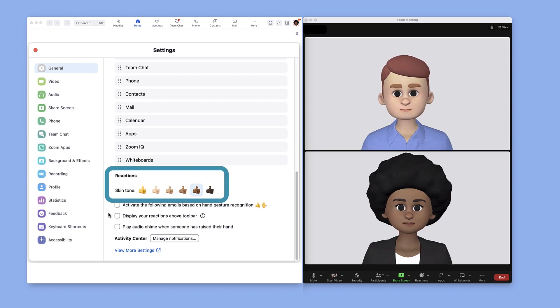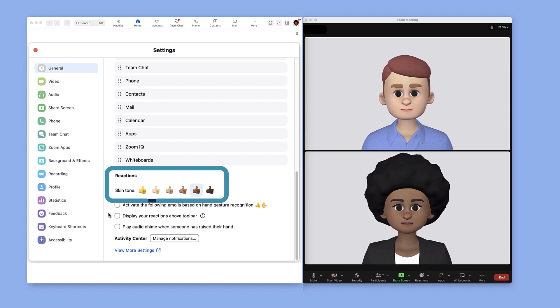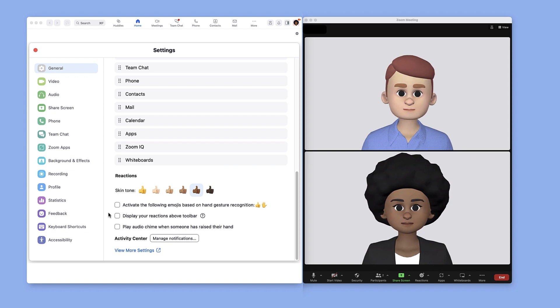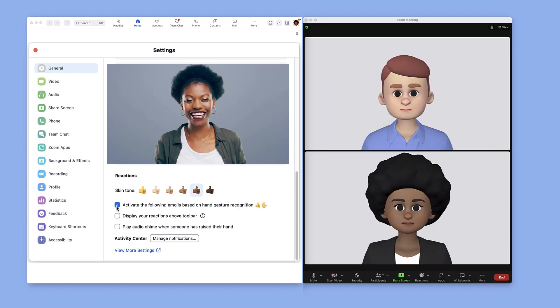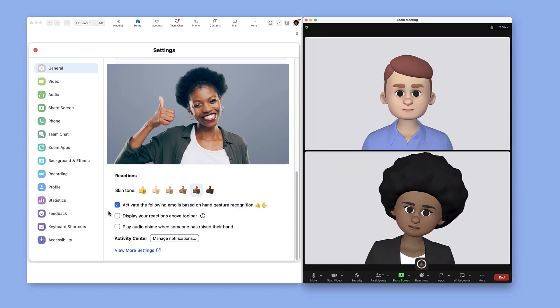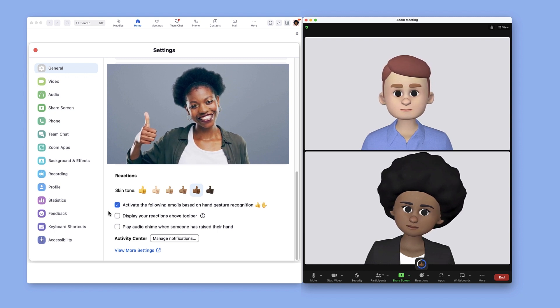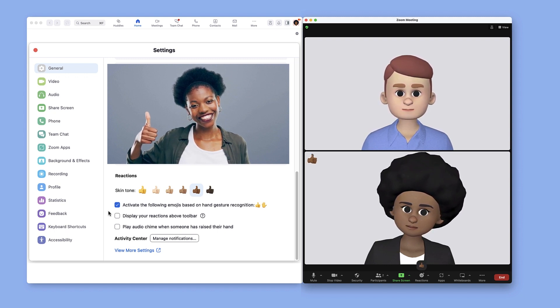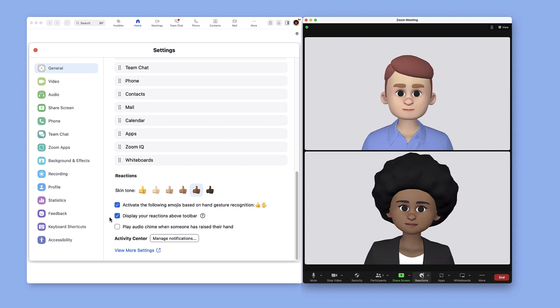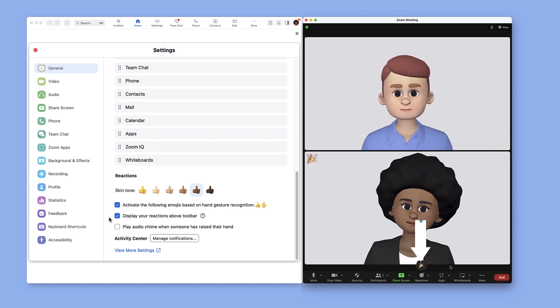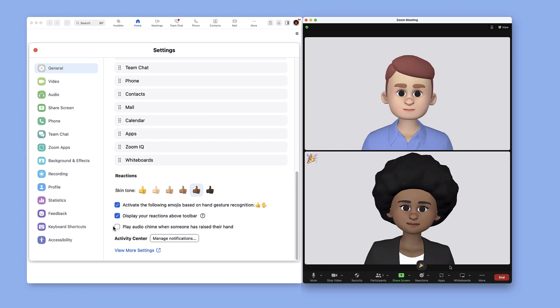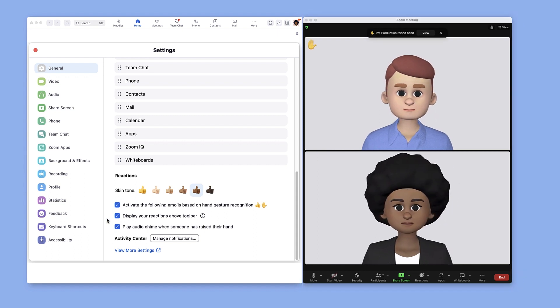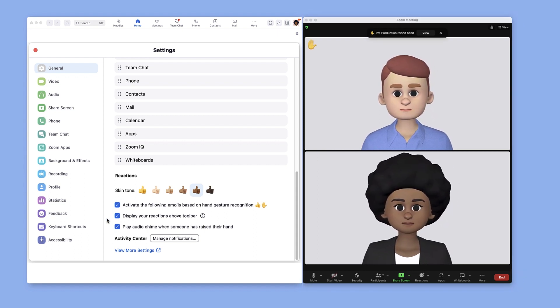Select your preferred skin tone to be used in meeting reactions and across the Zoom platform. Activate certain emojis within the meeting based on hand gesture recognition when your video is on. Choose to display reactions you select just above the main toolbar and play an audio chime to help notify you when someone raises their hand.